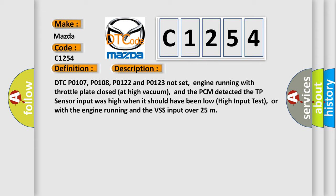DTC P0107, P0108, P0122 and P0123 not set, engine running with throttle plate closed at high vacuum, and the PCM detected the TP sensor input was high when it should have been low high input test, or with the engine running and the VSS input over 25.